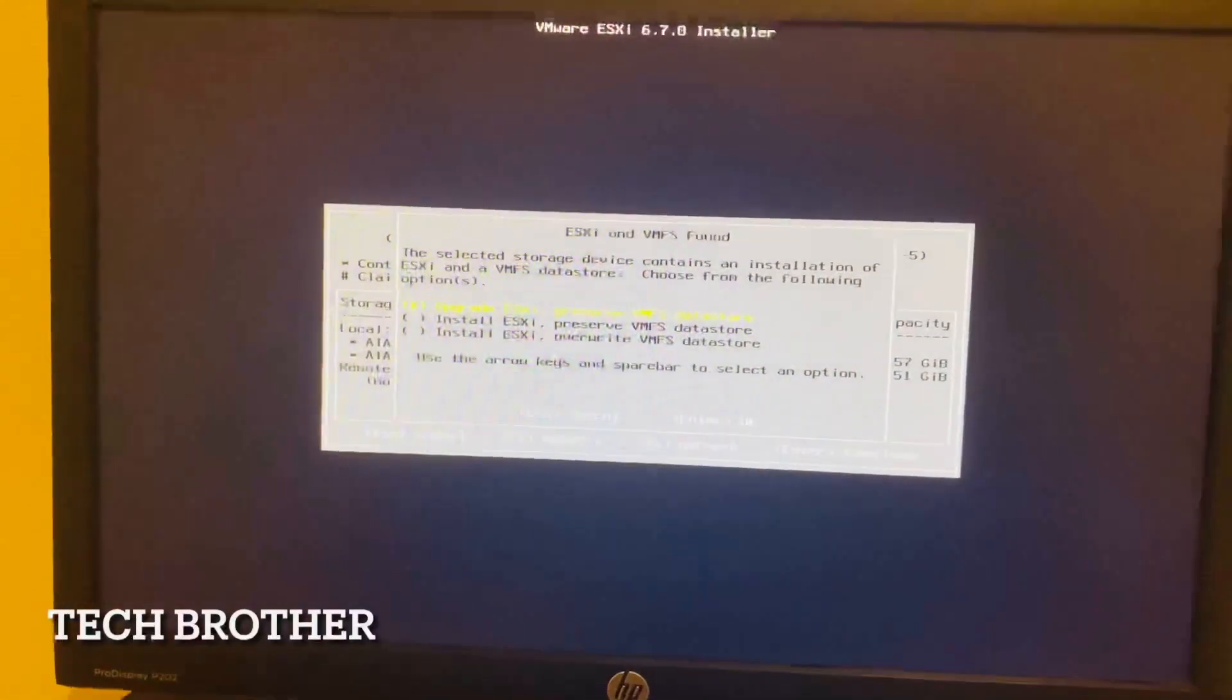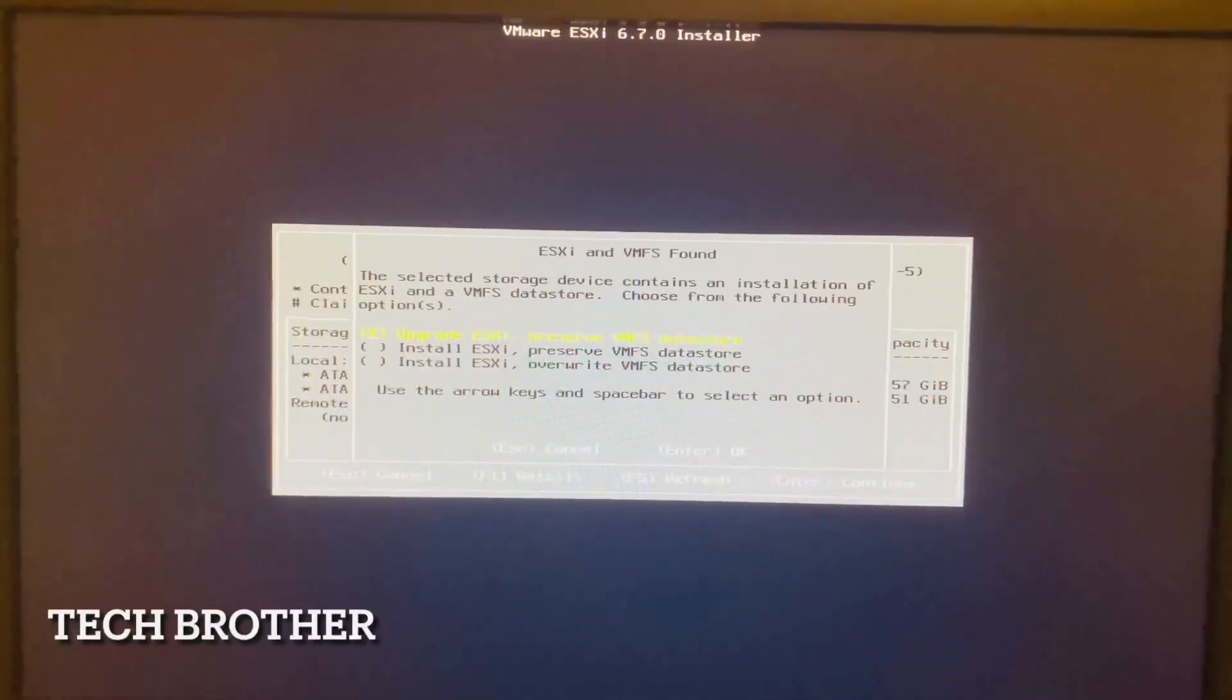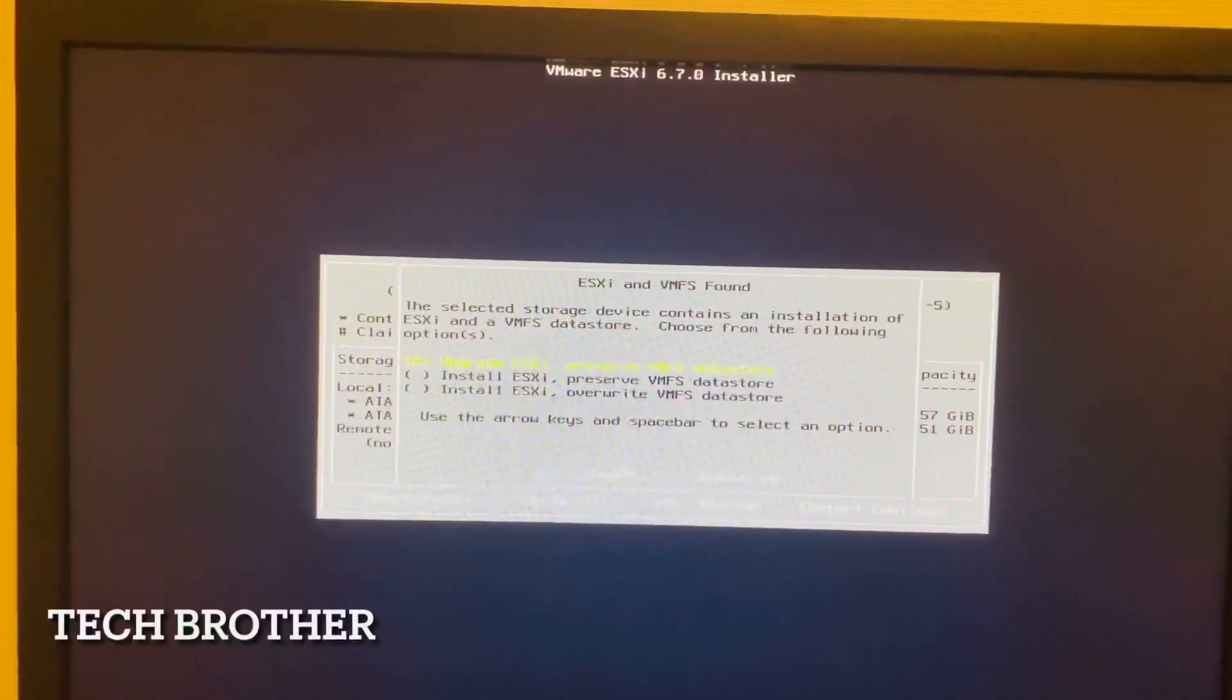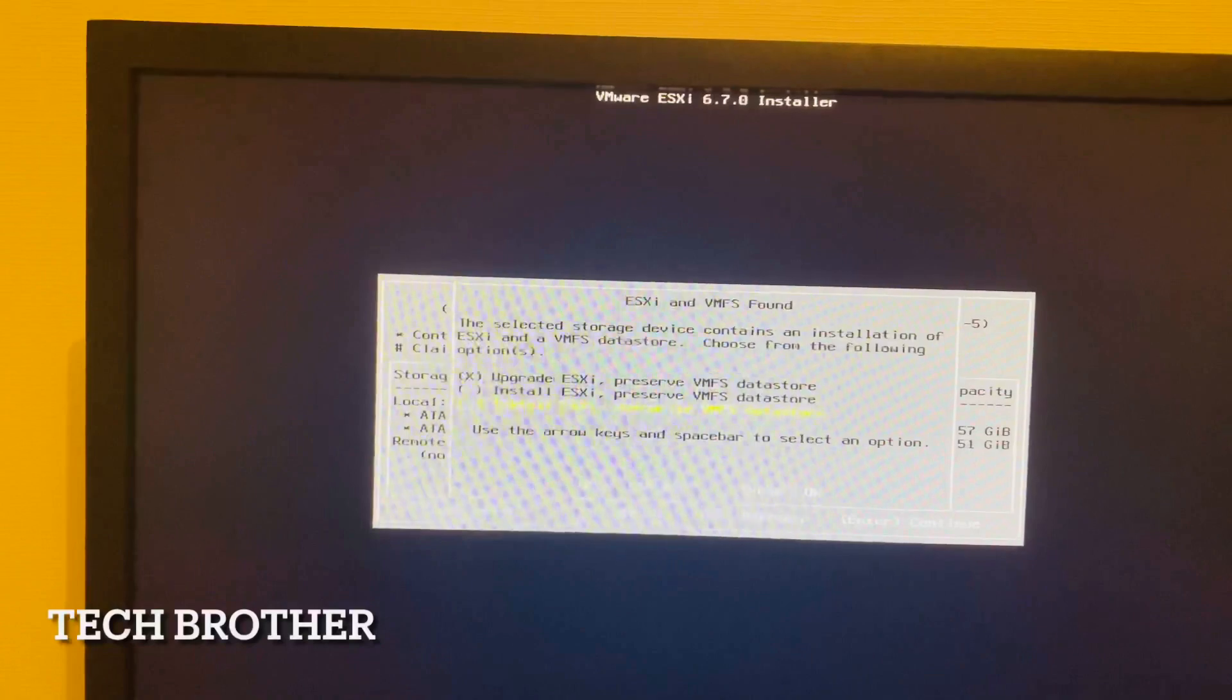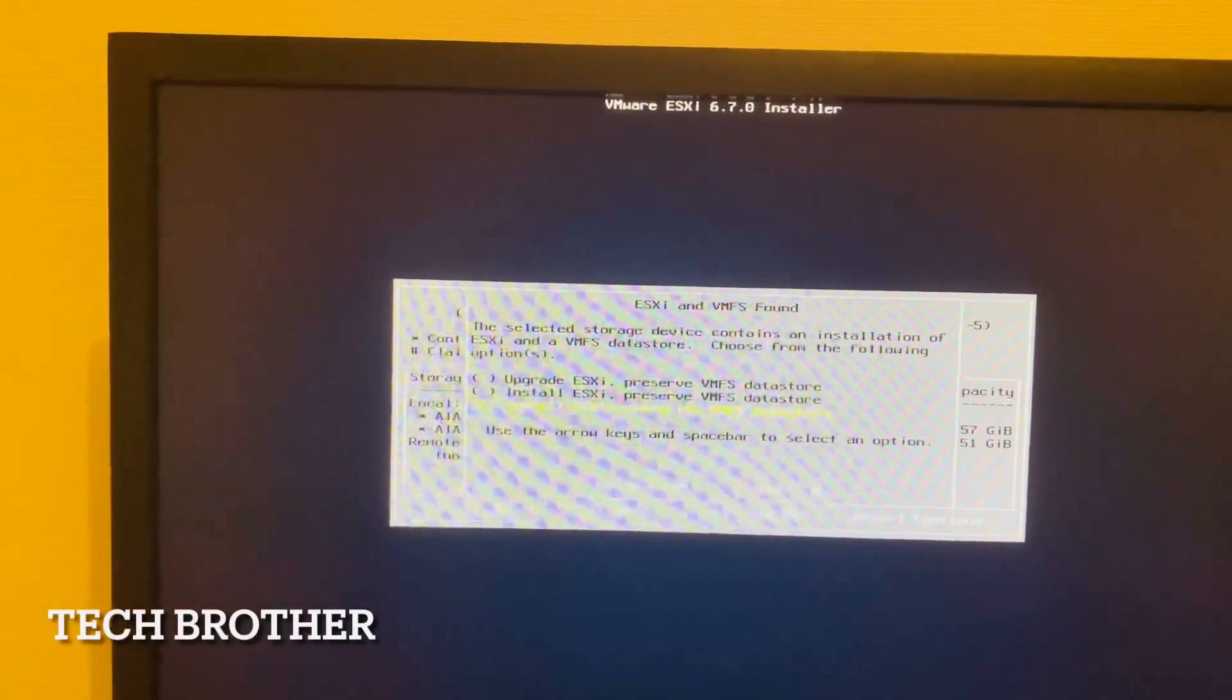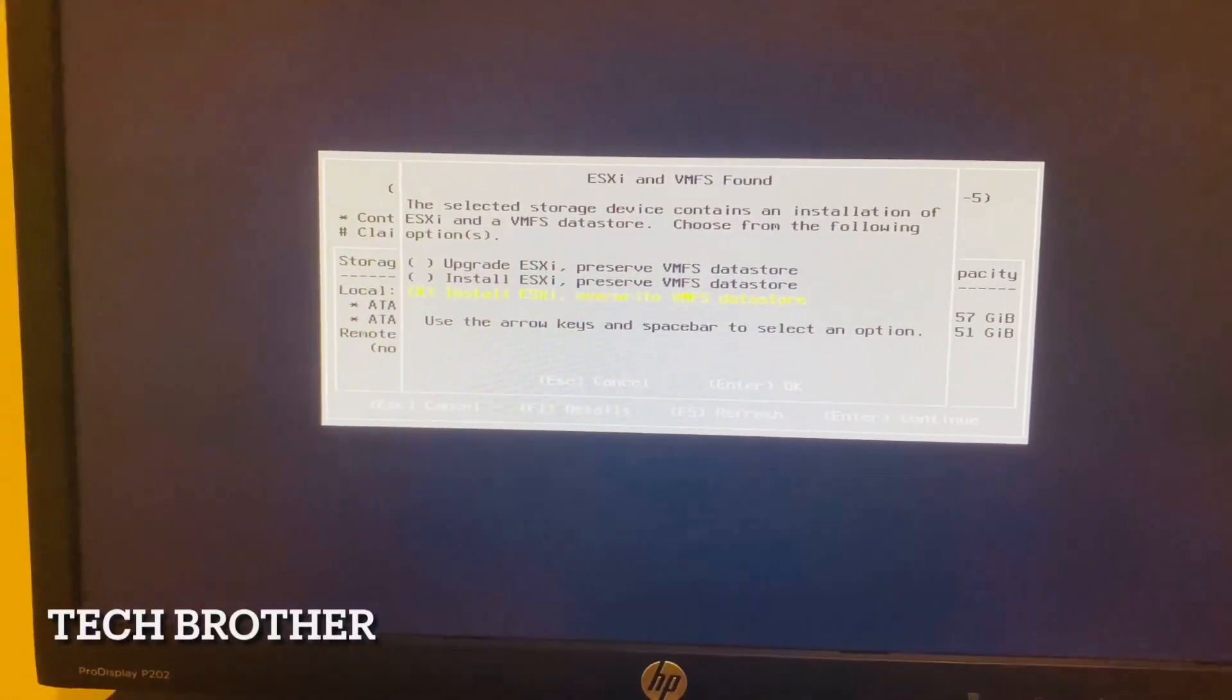While installing it will ask where we need to upgrade ESXi or install ESXi and preserve VMFS. VMFS is the file system that is used by VMware. I am selecting the last option: install ESXi and override VMFS datastore. I am using the down arrow and up arrow, and for select this one I am using the space bar. The selection is now: install ESXi and override VMFS datastore. First time installation we need to select this one.